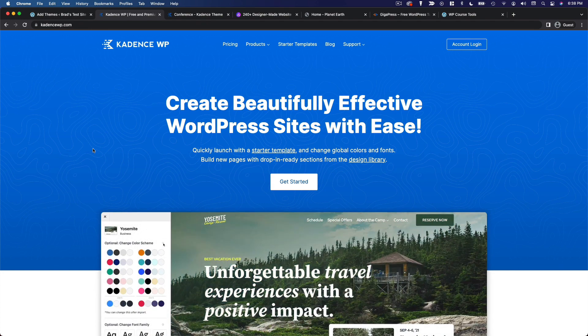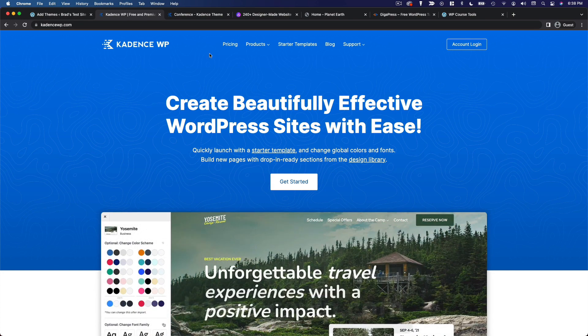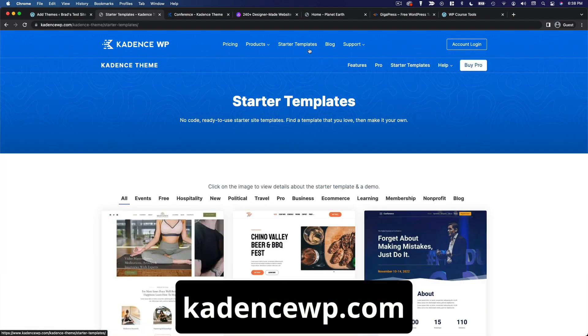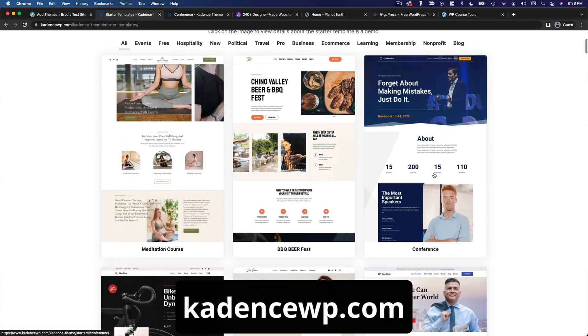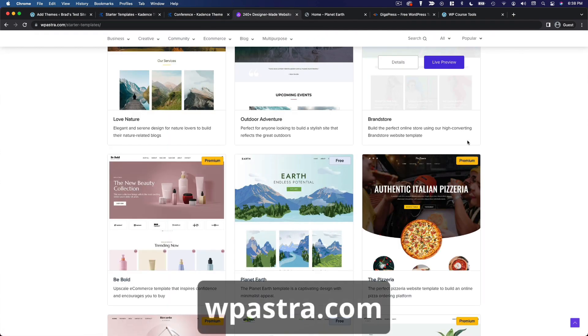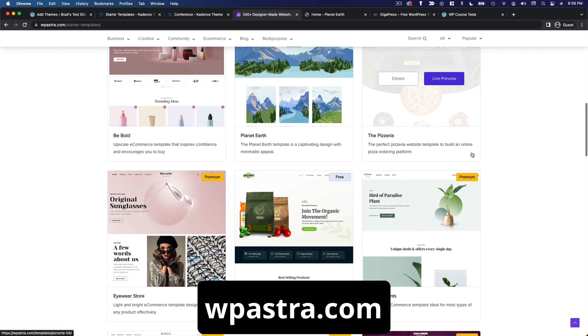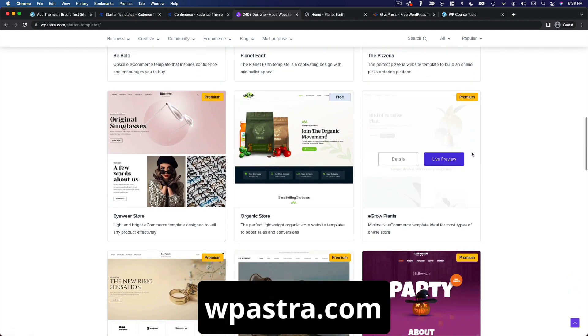But honestly, if you're trying to choose between these, I would just go and look at the starter templates on each of these two sites. And if you find one you really like, that's probably the theme you should use.